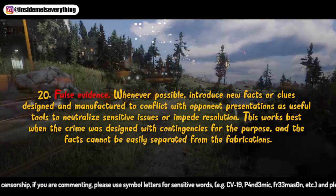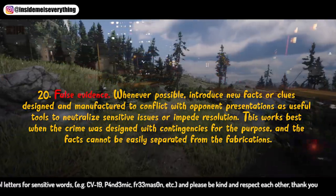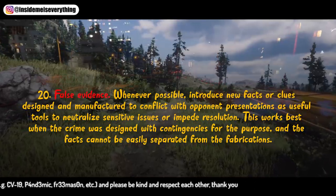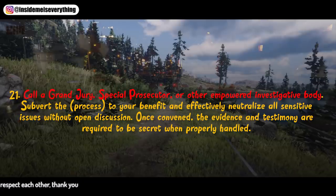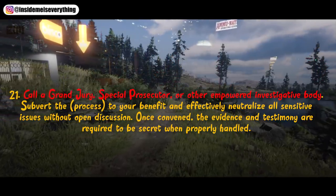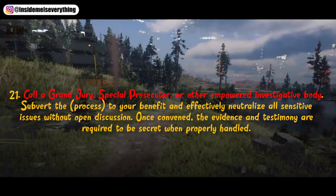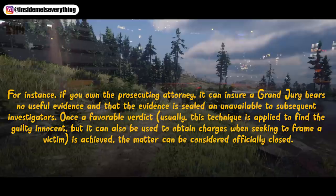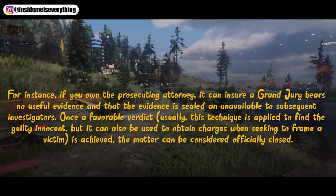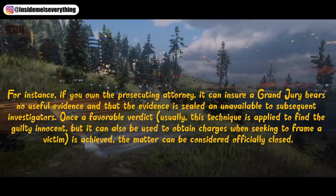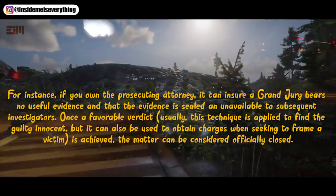20. False evidence. Whenever possible, introduce new facts or clues designed and manufactured to conflict with opponent presentations, as useful tools to neutralize sensitive issues or impede resolution. This works best when the crime was designed with contingencies for the purpose, and the facts cannot be easily separated from the fabrications. 21. Call a grand jury, special prosecutor, or other empowered investigative body. Subvert the process to your benefit and effectively neutralize all sensitive issues without open discussion. Once convened, the evidence and testimony are required to be secret. If you own the prosecuting attorney, it can ensure a grand jury hears no useful evidence and that the evidence is sealed and unavailable to subsequent investigators. Once a favorable verdict is achieved — usually used to find the guilty innocent, but also to frame a victim — the matter can be considered officially closed.